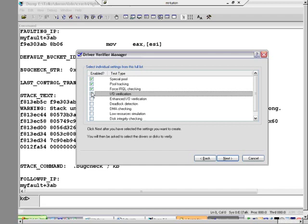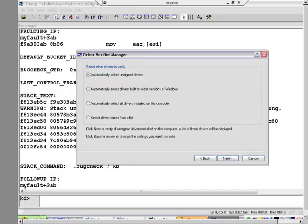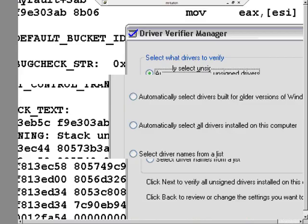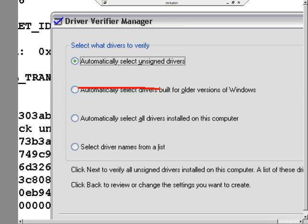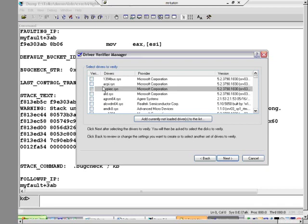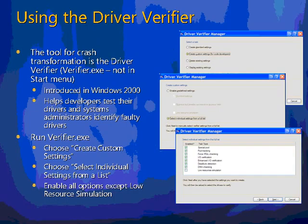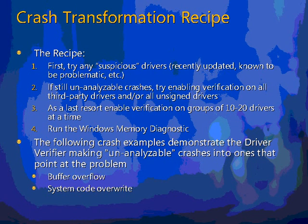The next page of the Driver Verifier asks you which drivers you want to verify, and this is where the crash dump analysis recipe comes into play. The crash analysis recipe: first, if you're getting crashes you can't analyze, point the verifier at any drivers that you suspect might be causing the problem — recently updated, known to have problems. If you still get unanalyzable crashes, the next step follows.